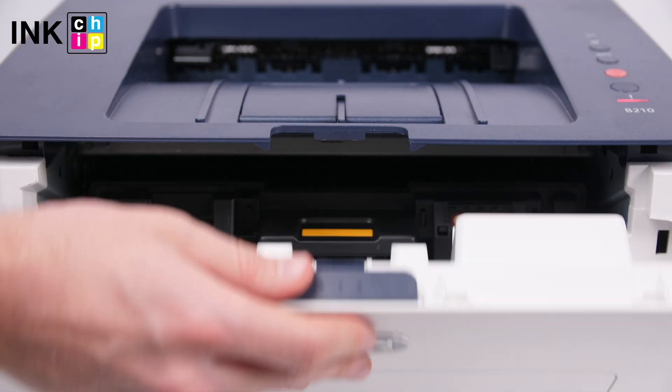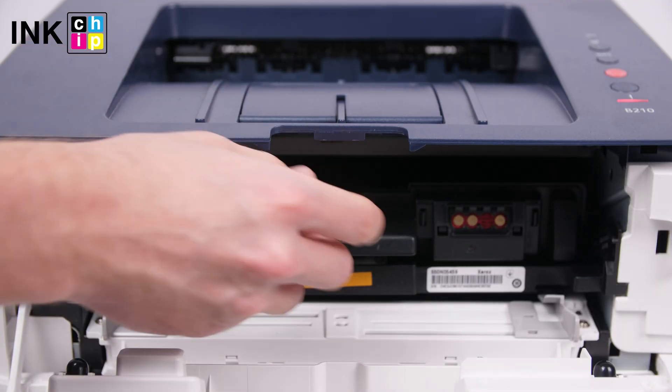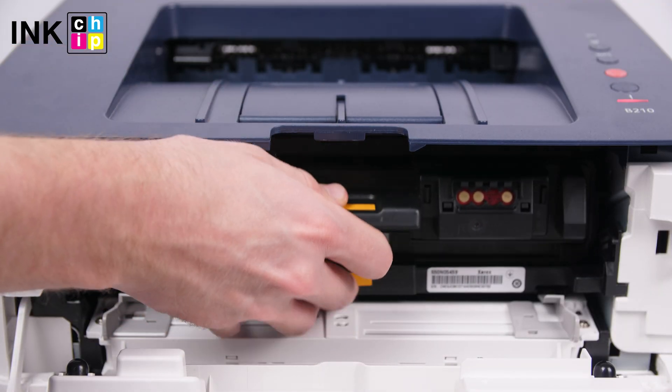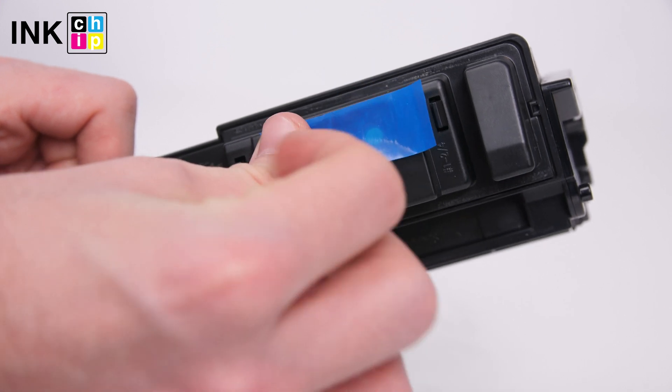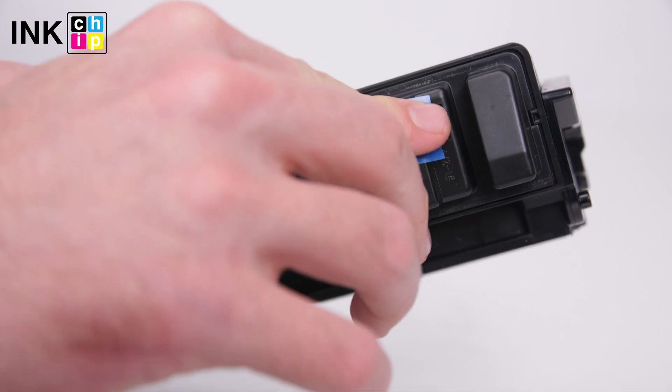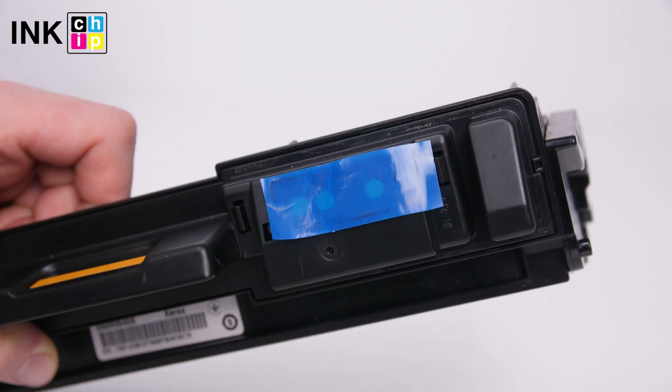Get the cartridge from the printer, tape the contacts and insert the cartridge back into the printer.